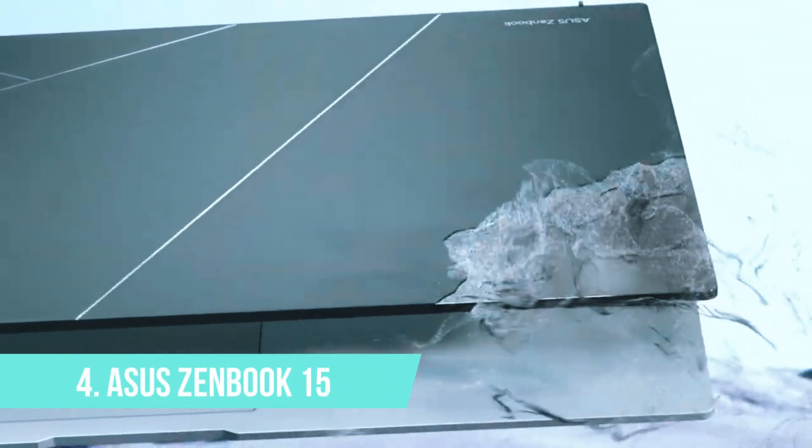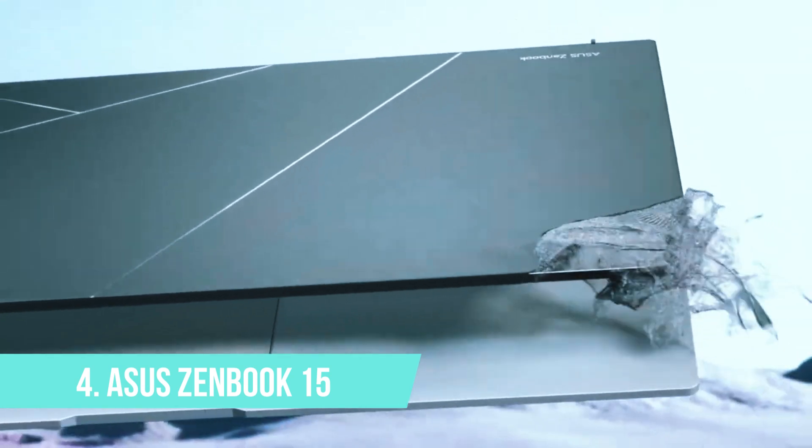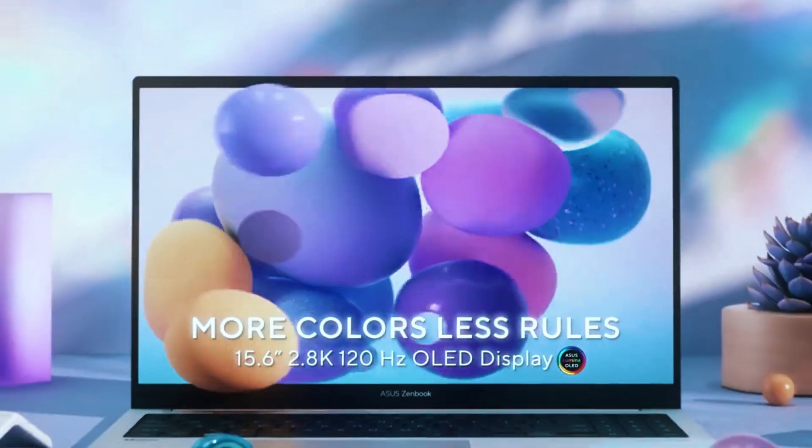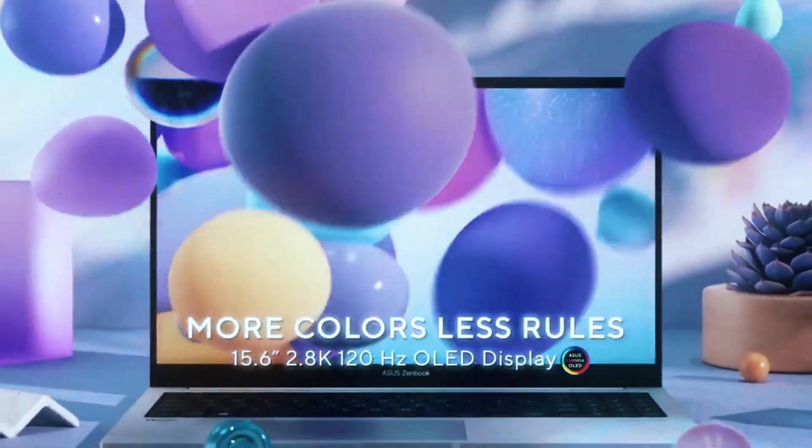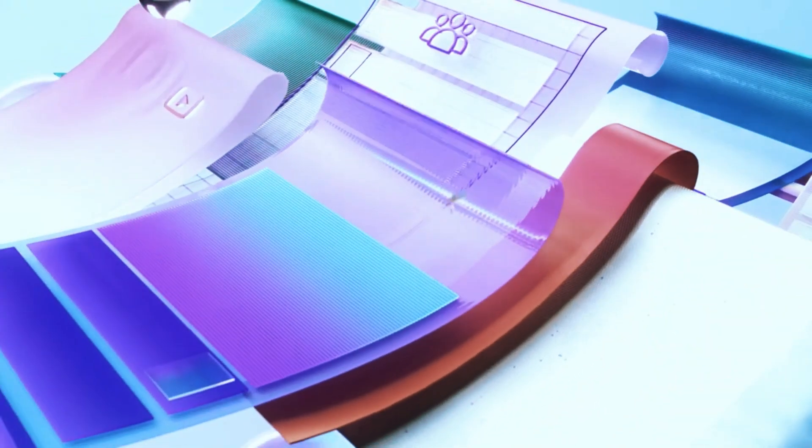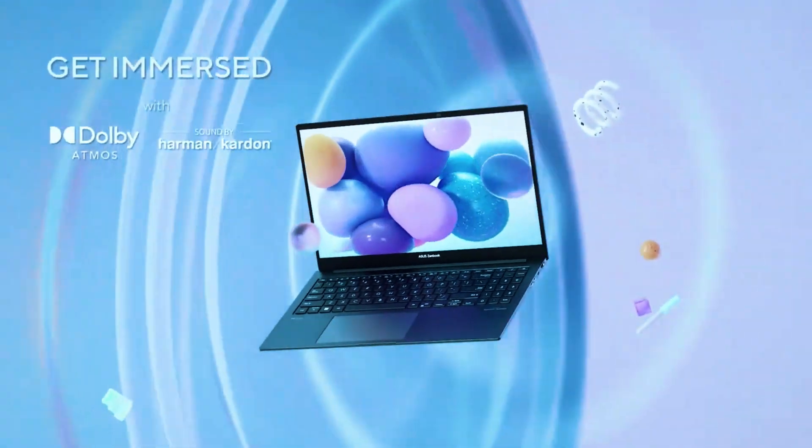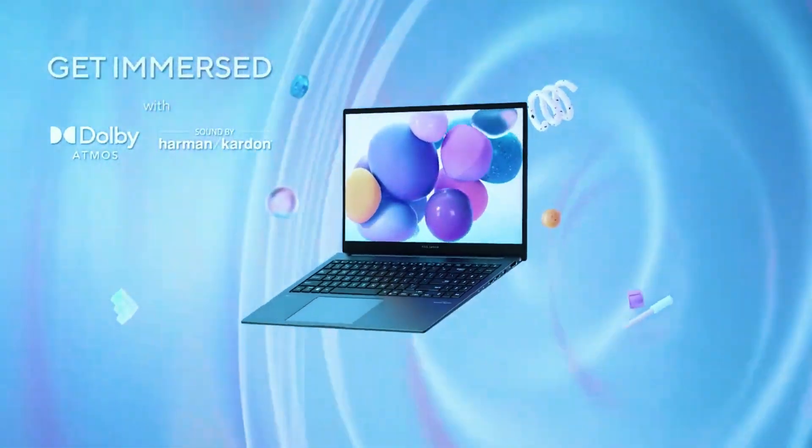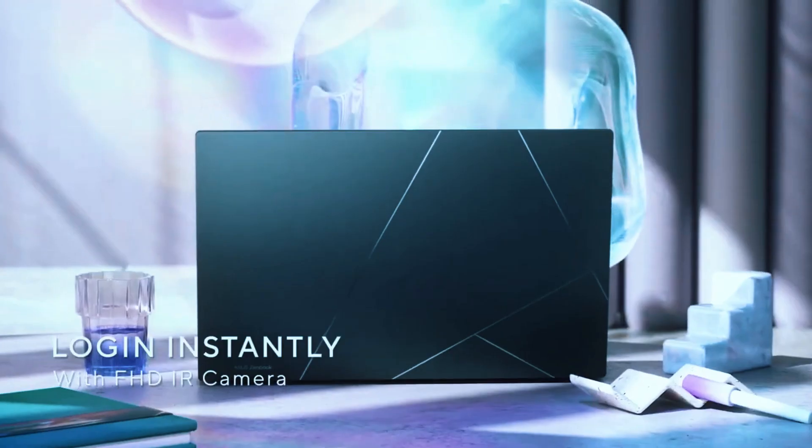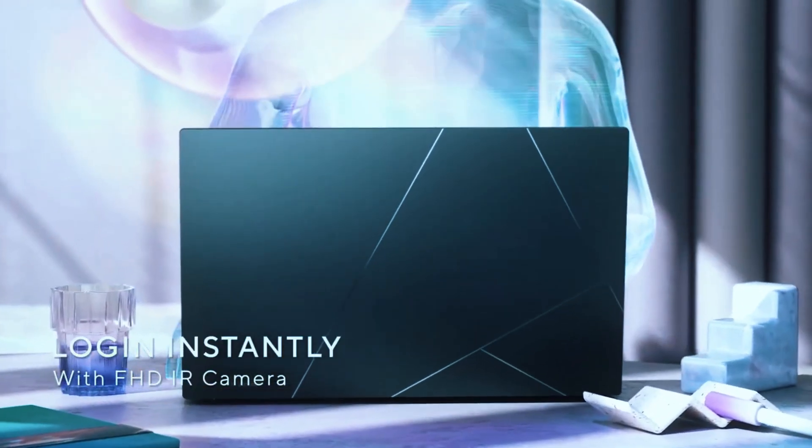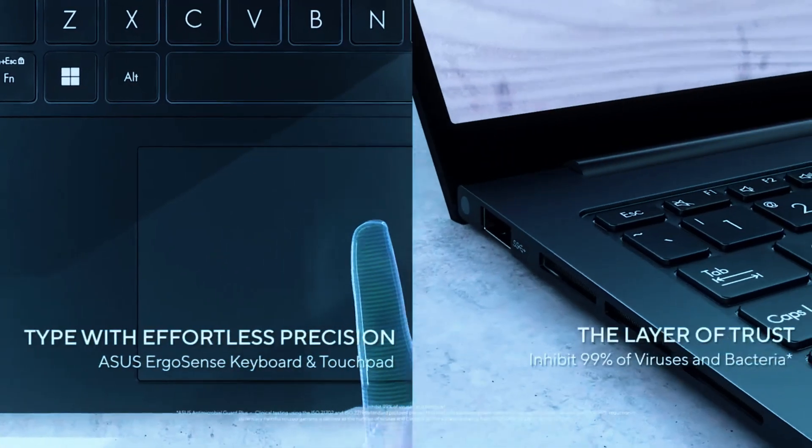Number 4: Asus ZenBook 15. If portability is high on your list, but you still need a laptop that won't slow down your AutoCAD workflow, the Asus ZenBook 15 is a solid all-around performer, especially for professionals or designers on the move.